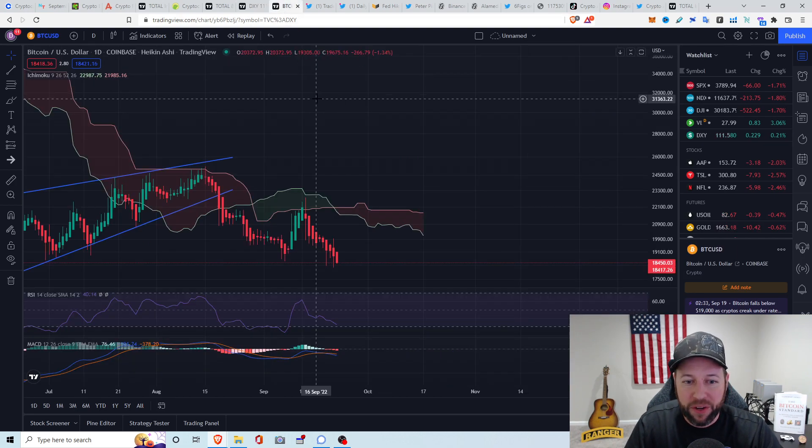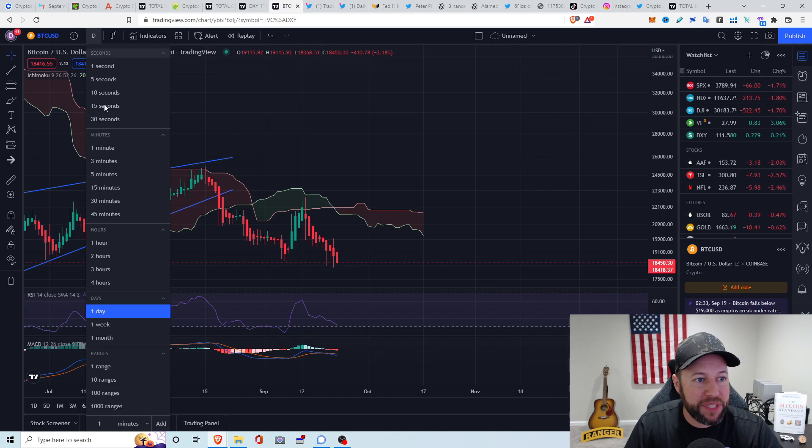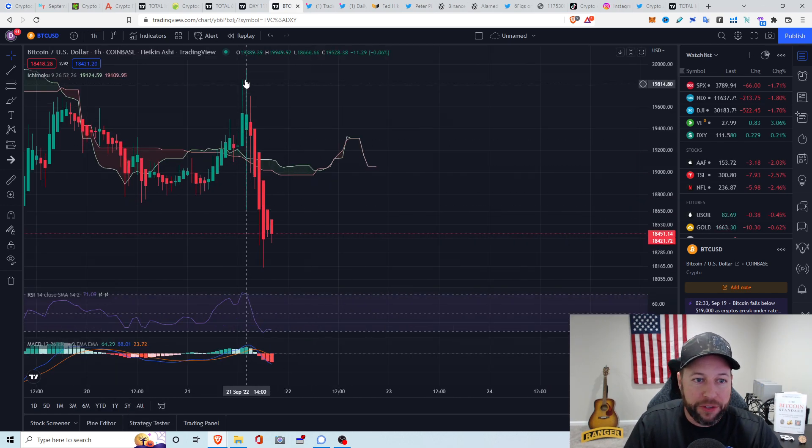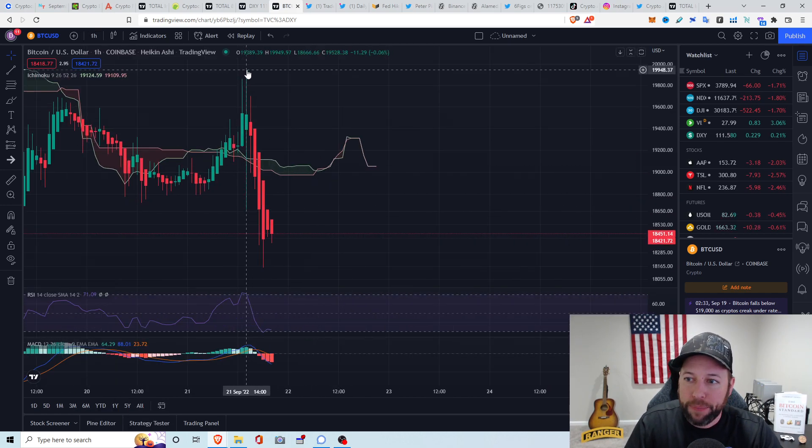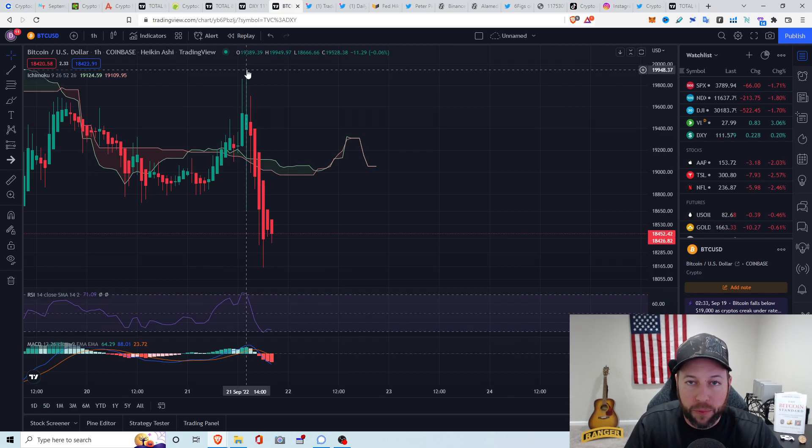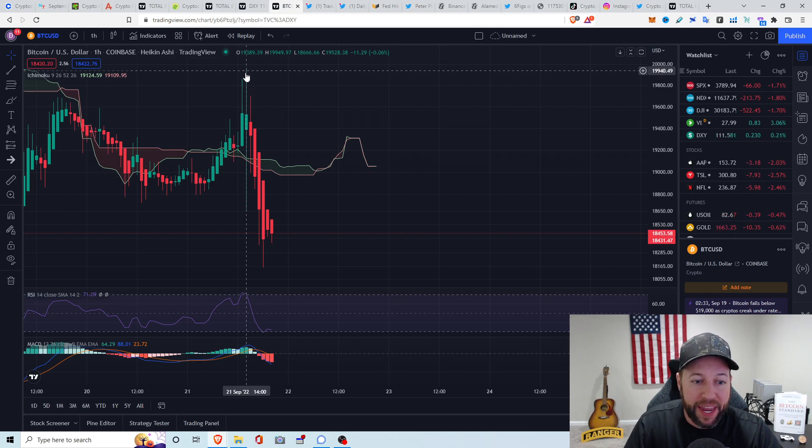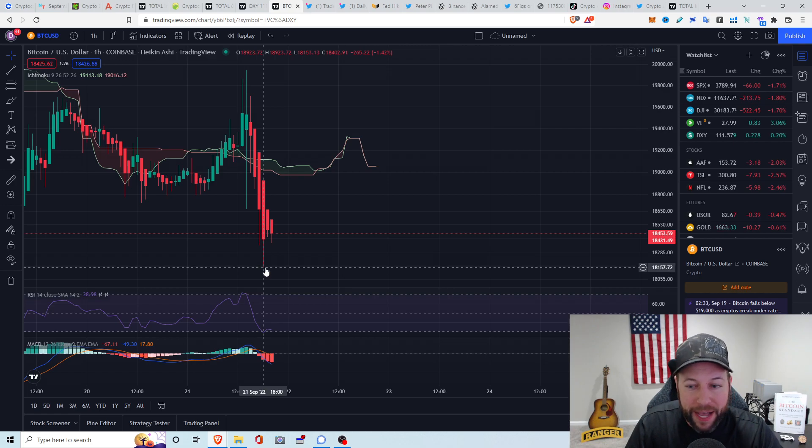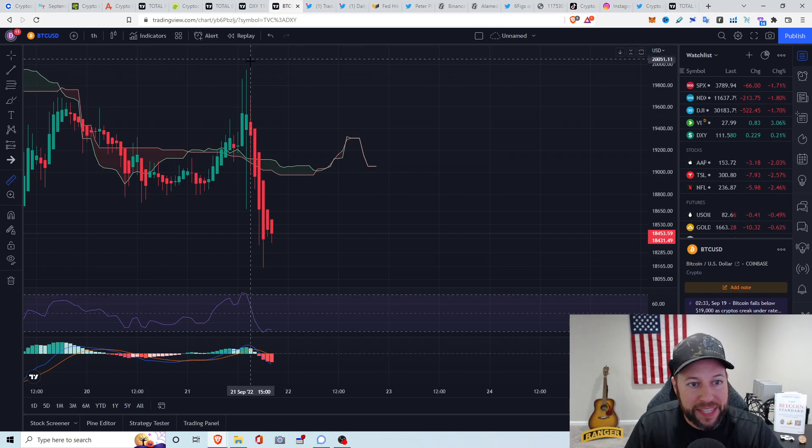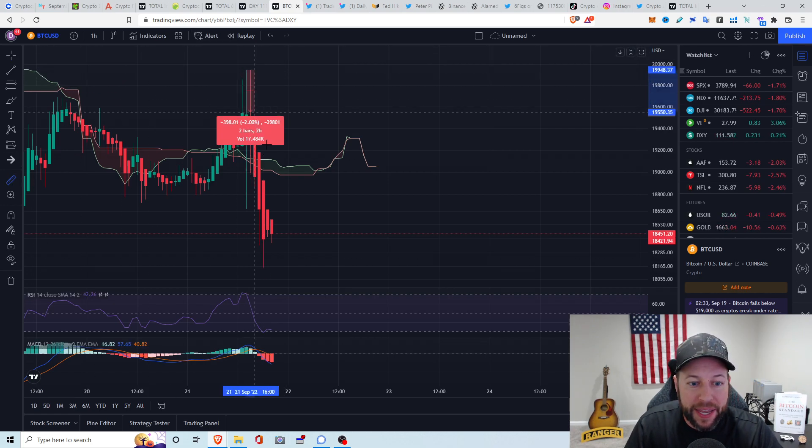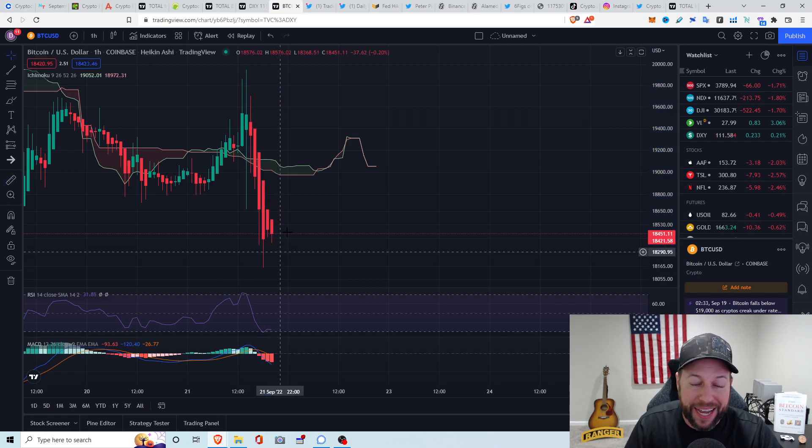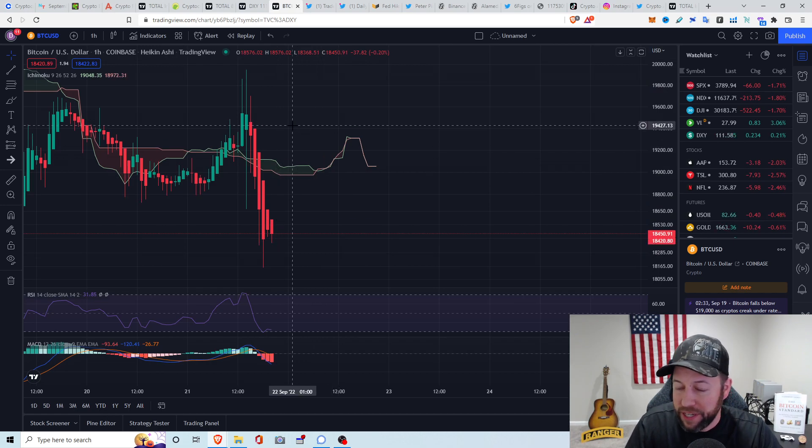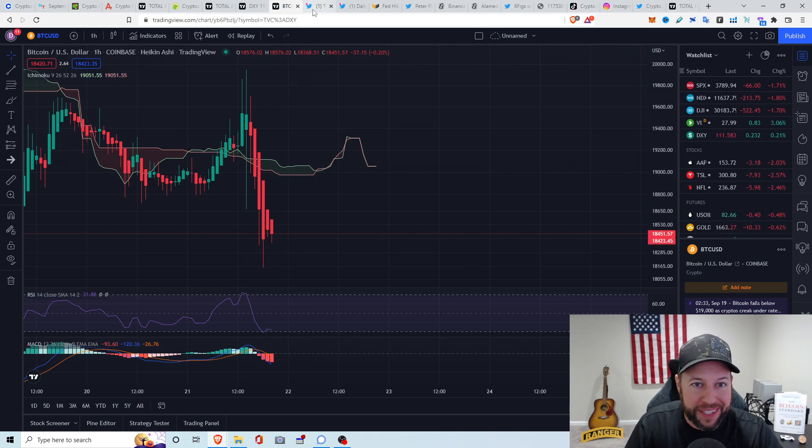So Bitcoin. So we did have the FOMC meeting today. I'm going to just take a look at the one hour. You guys can see it pumped all the way up to about $19,948 at around 2 p.m. Eastern Standard, right when the numbers came out for the FOMC meeting. And we dropped all the way down to about $18,139. That's a measure move from our high all the way down to the wick low of about an 8.83% downside within the last couple hours. Absolutely insane.